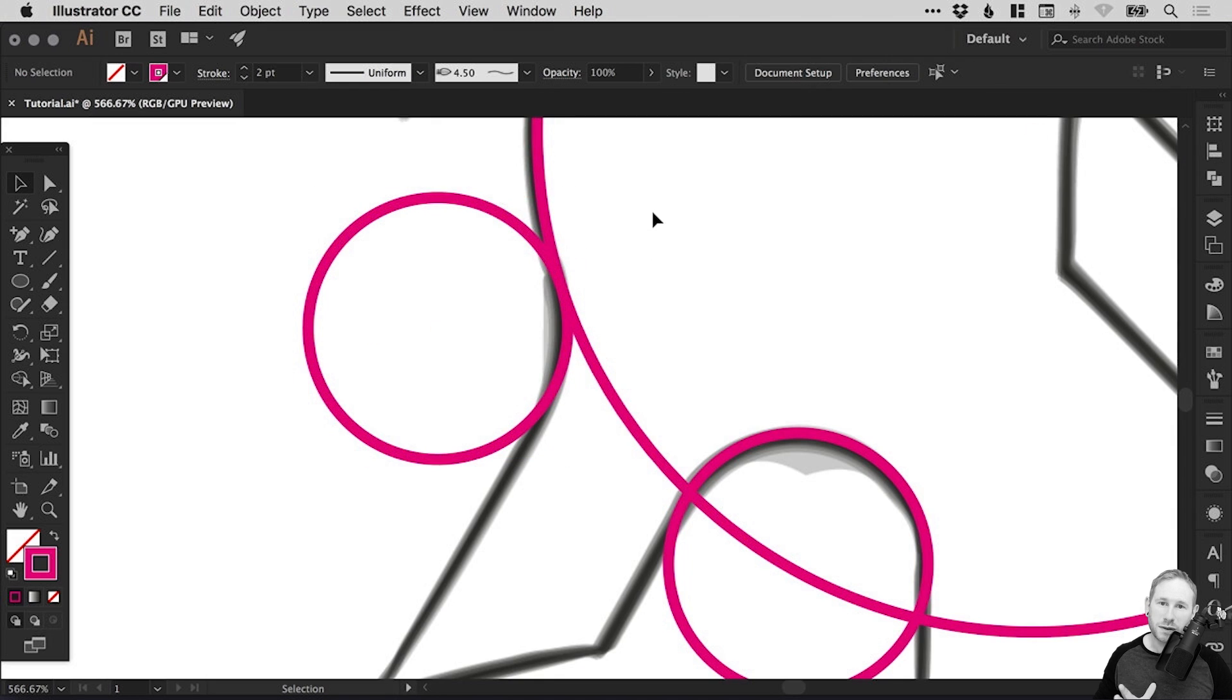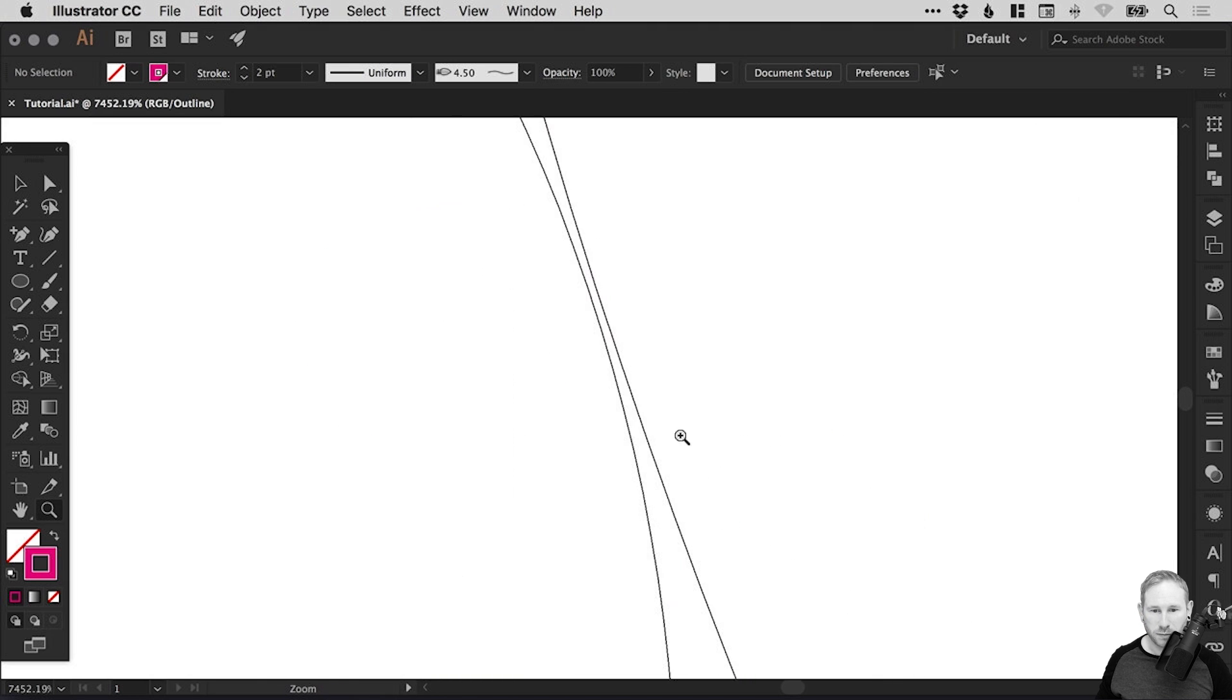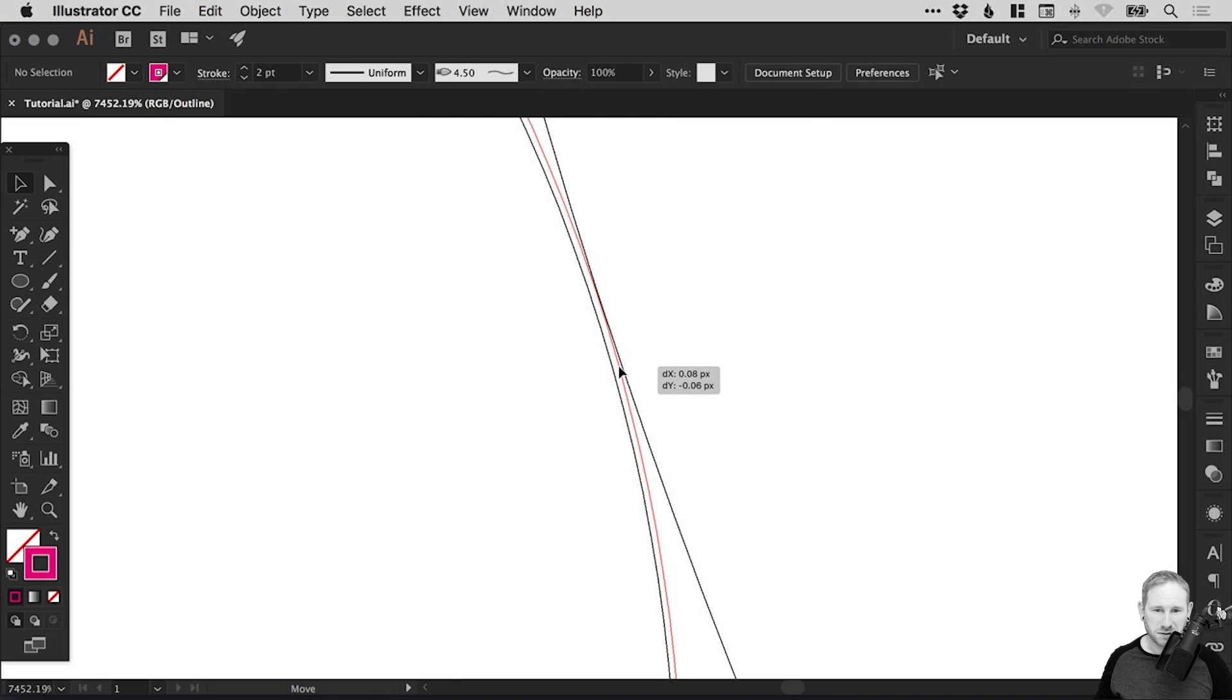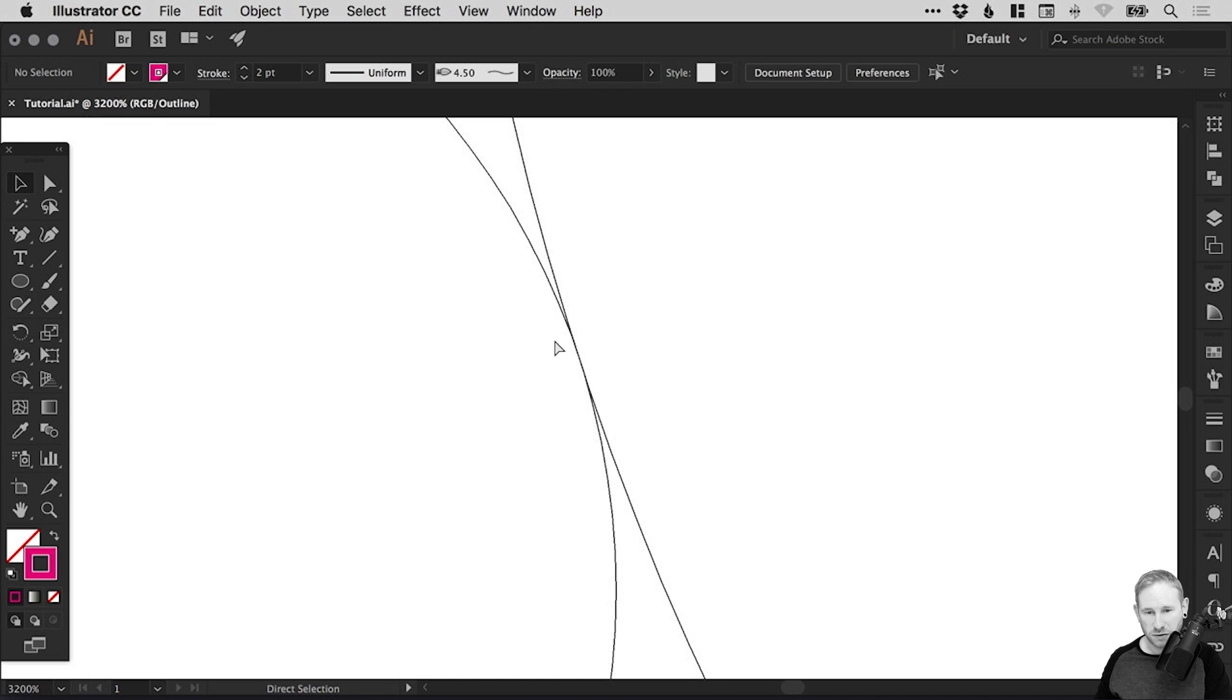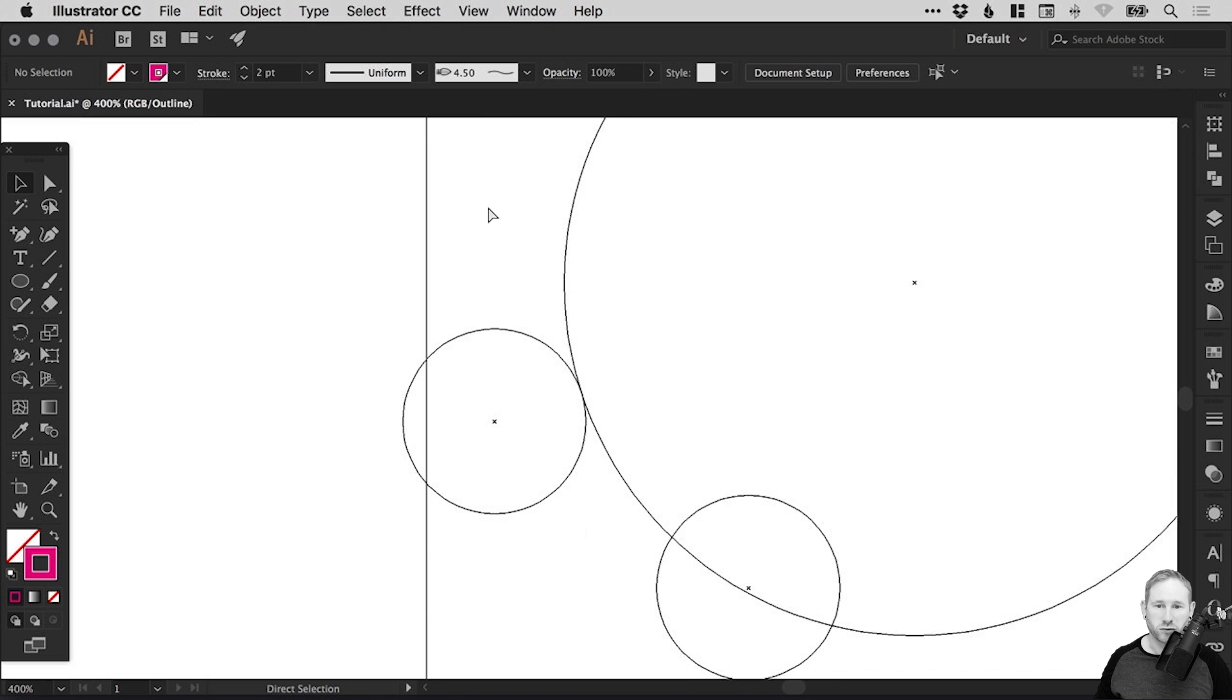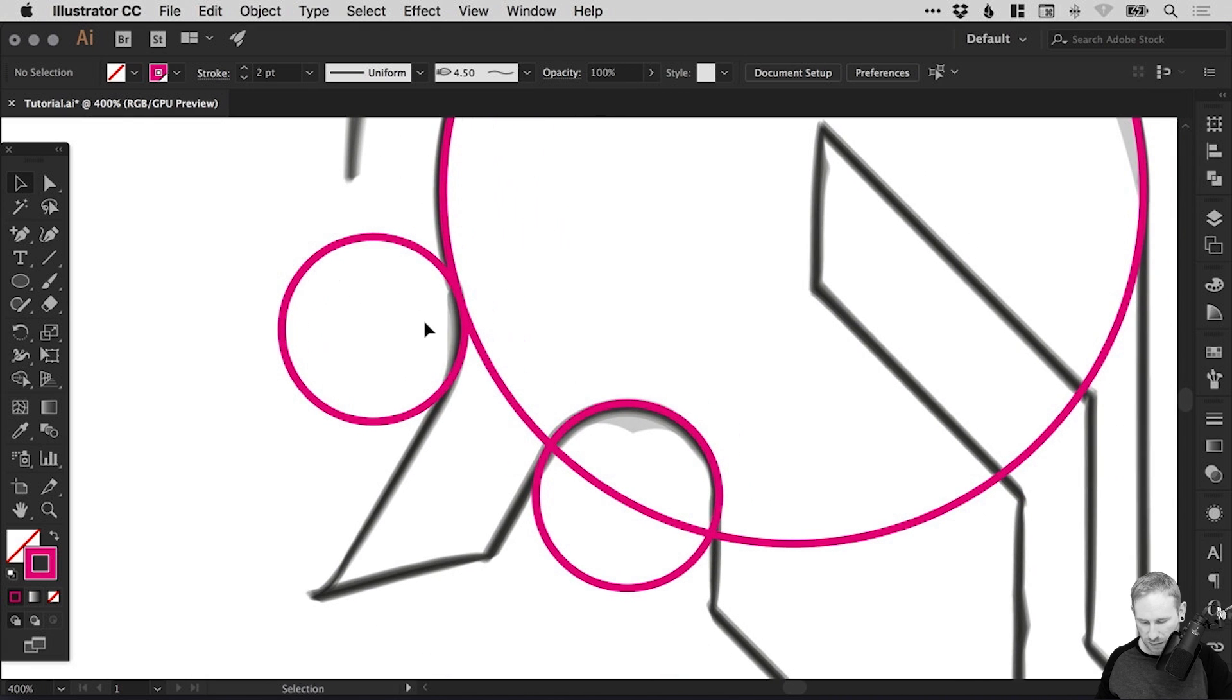You can go into outline mode, that's command or control Y. This is quite important because when you've got stroke weights, it's very difficult to see where your lines actually are. By going into outline mode, we can make sure these definitely line up. Zoom in 60,000% if you need to, make sure they touch. Then command or control Y to come out of outline mode.